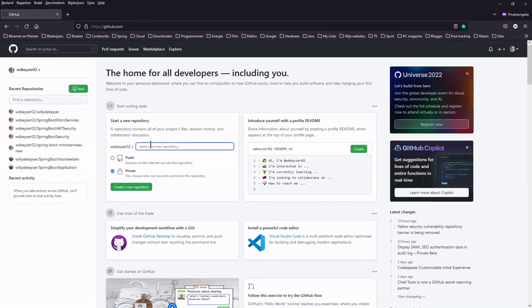Now we can create a GitHub repository. Make it public and create.